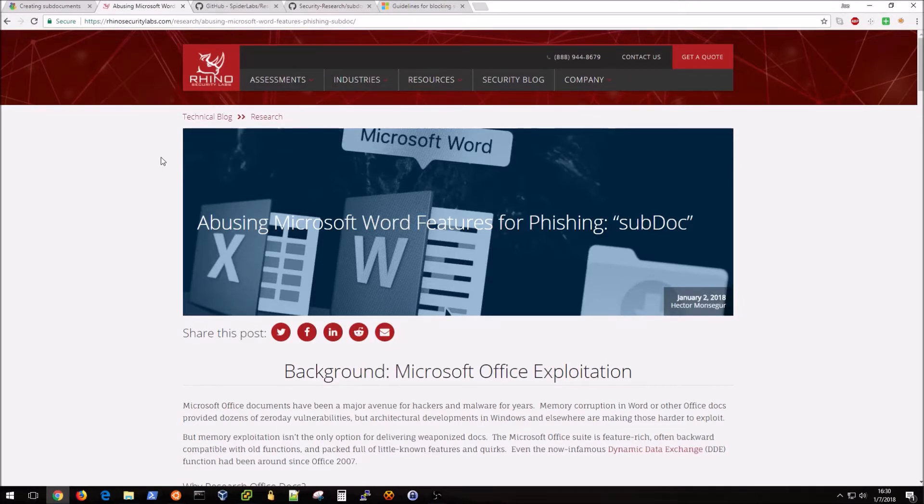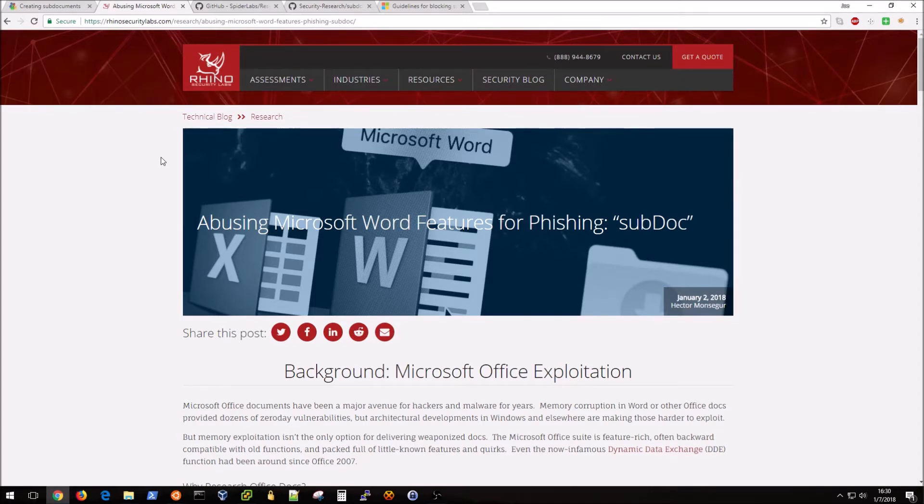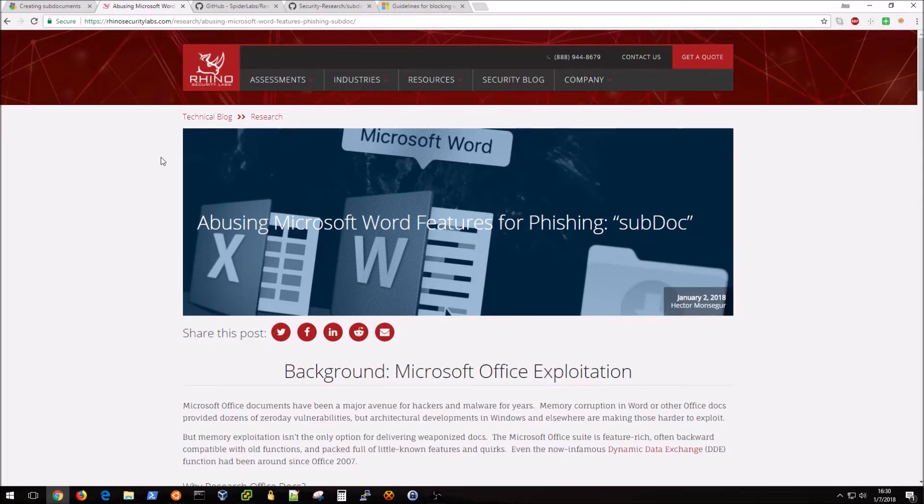What it does is it basically exploits the fact that you send an NTLM hash when trying to access a UNC path. If my UNC path in my document is located on a server that I control outside of the target company's organization or their network,